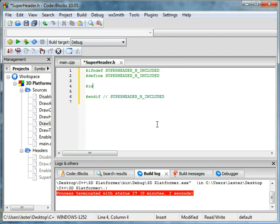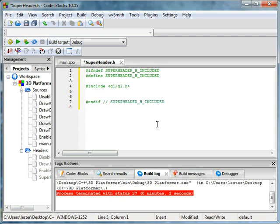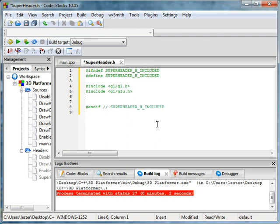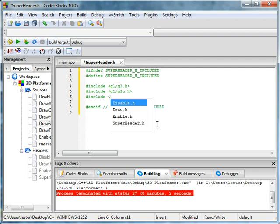First thing we're going to include gl.h. Next we'll include glu.h, and I don't know if every computer has this. I know mine do, both of them. So I'm guessing every Windows computer has them, probably Mac and Linux too.